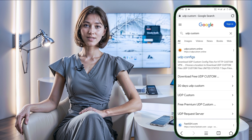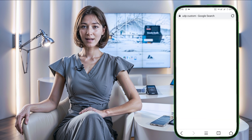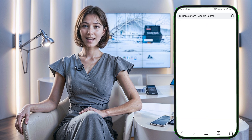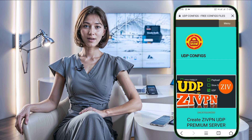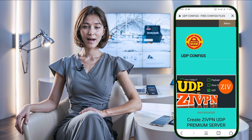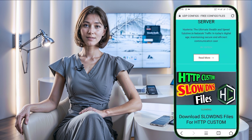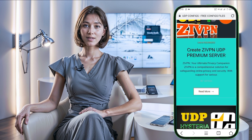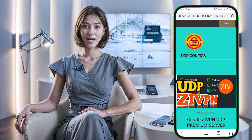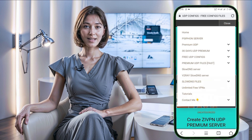Once you're there, take a moment to familiarize yourself with the layout of the homepage. You'll notice a hamburger menu icon — three horizontal lines — in the top right corner.